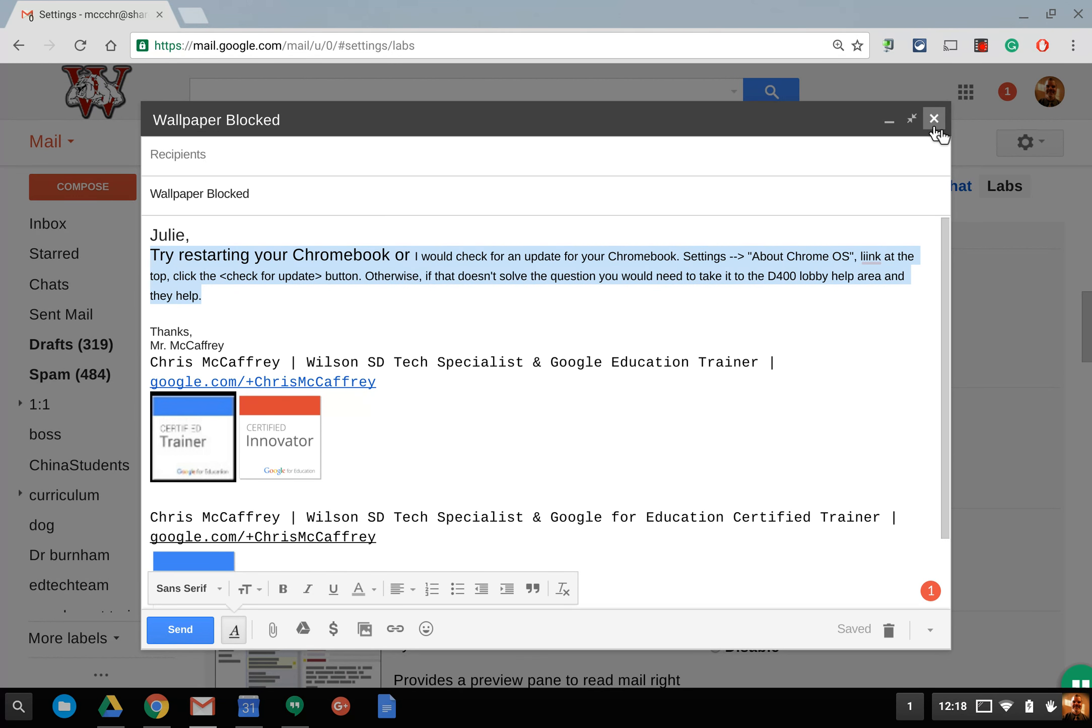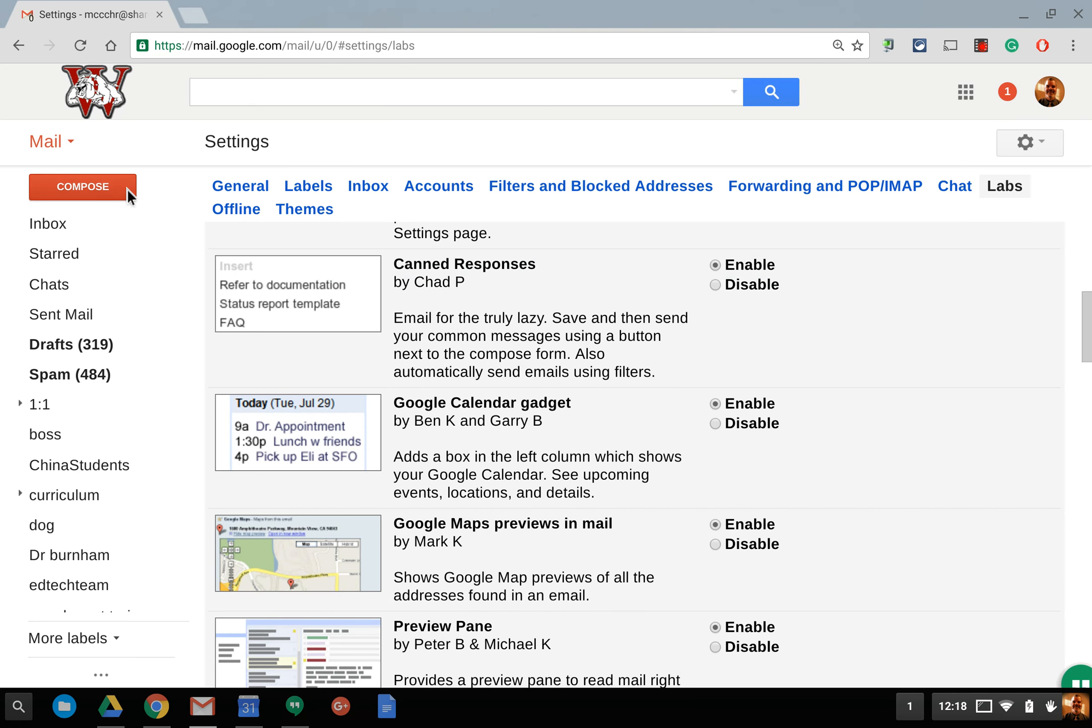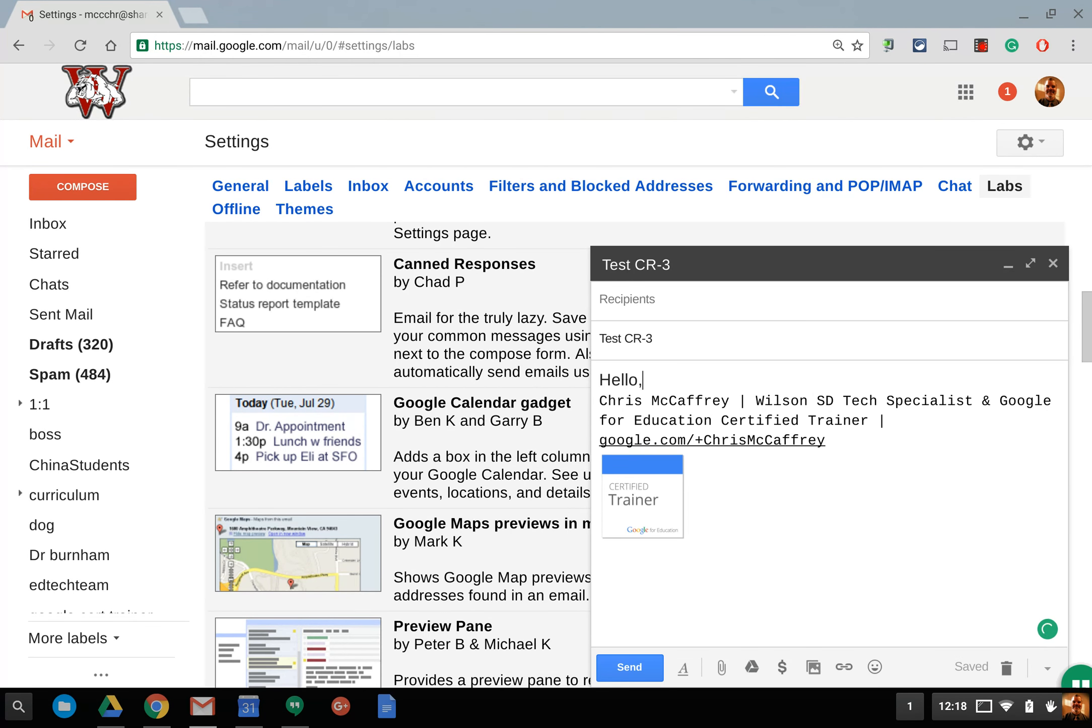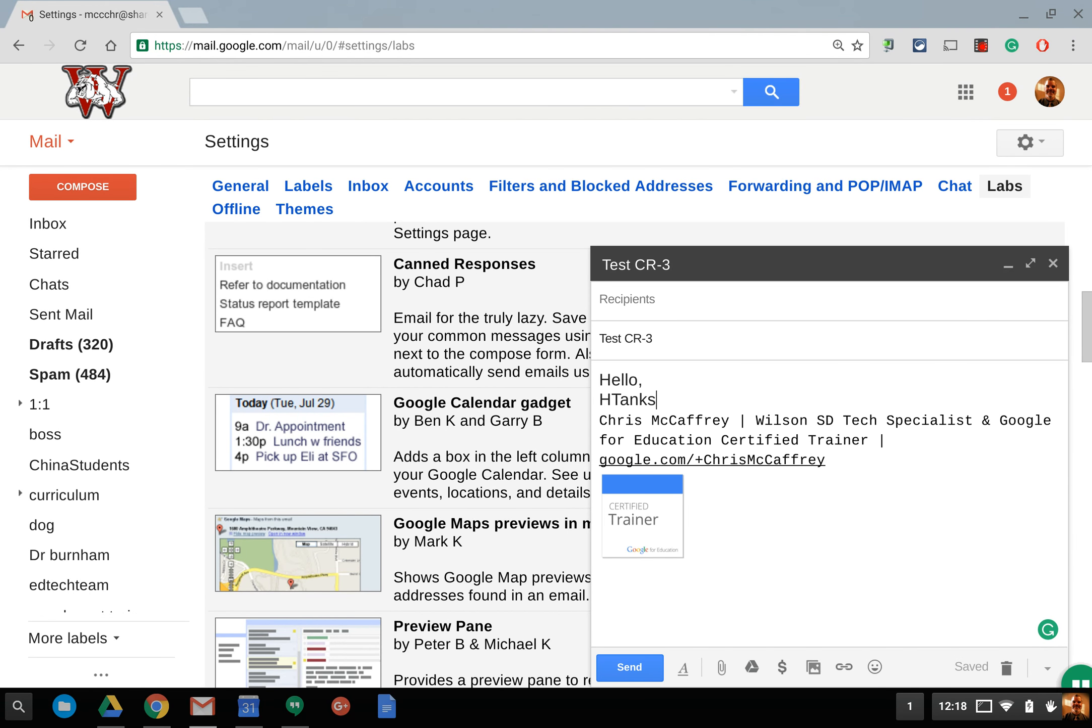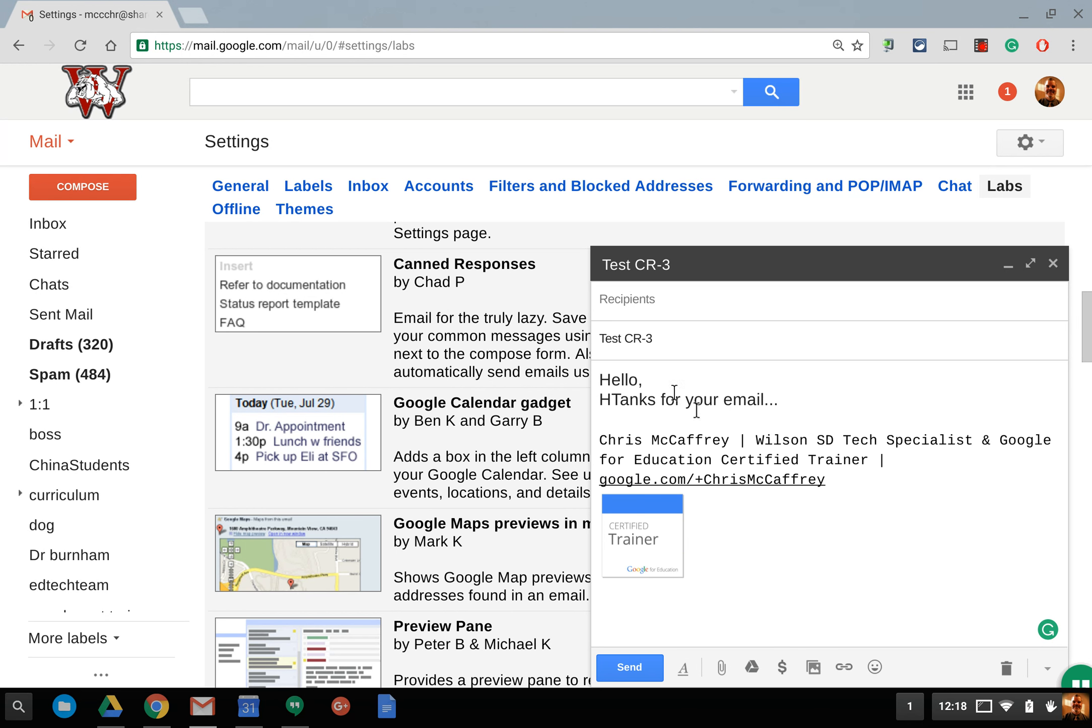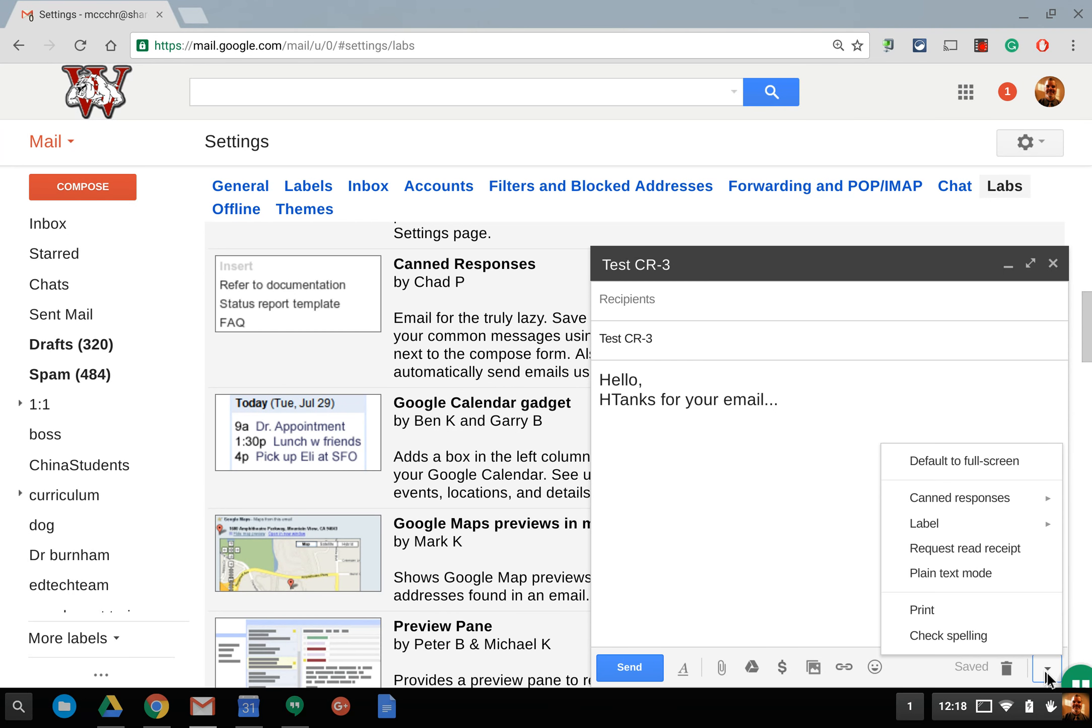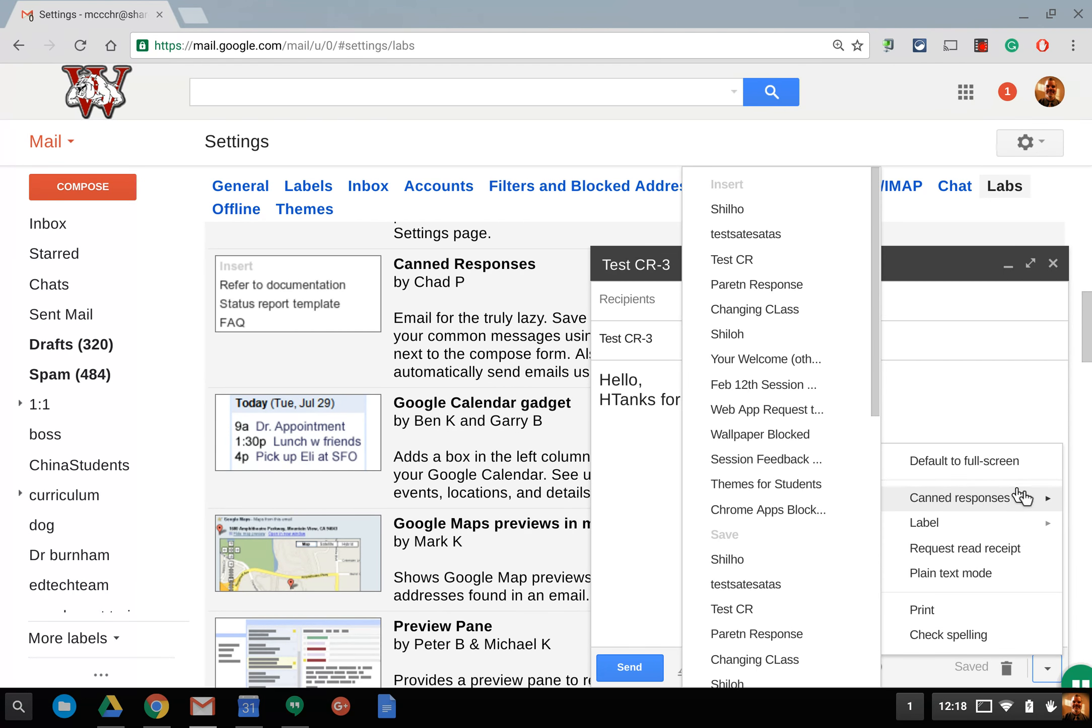It's pretty simple to set up. All you do is you compose an email and I'll just call this test CR number three and I can write in hello, thank you for your email. I'll get back to you as soon as possible. And once I'm done composing I do want to get rid of my signature because when I use a canned response it will bring in the signature and you already have your signature in a composed message. So I don't want that in there twice.